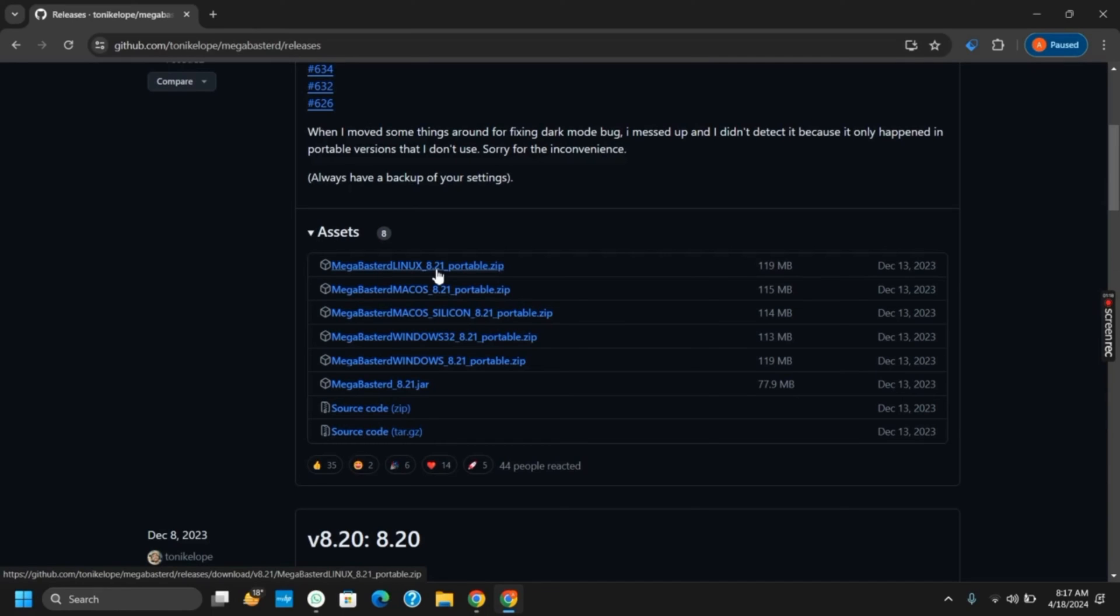Once the download is completed, extract the zip file. There you will see Mega Buster. Launch the application and it will start extracting any other required files and folders. After that, you will open Mega Buster.